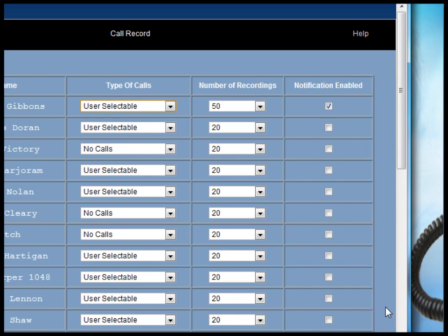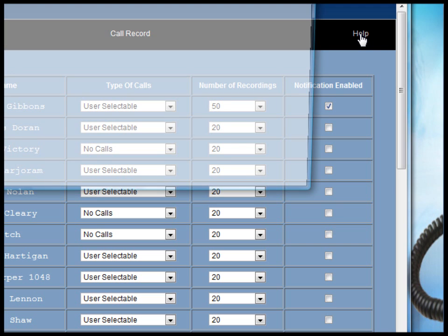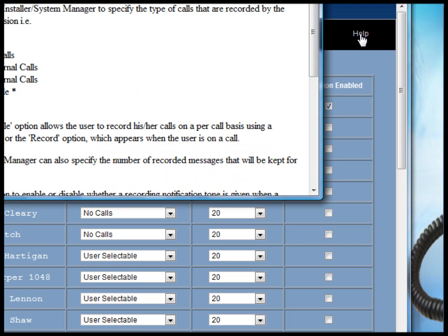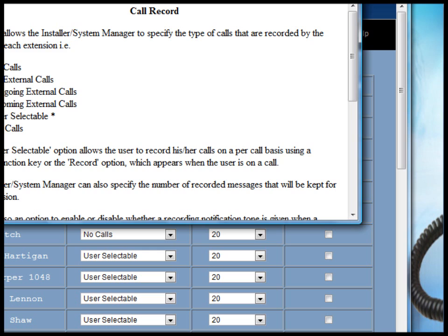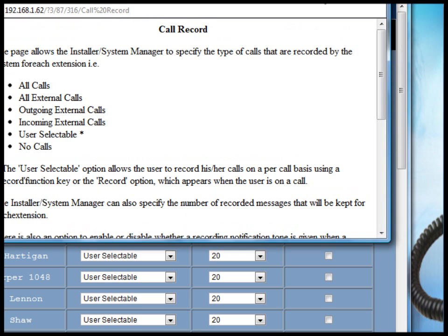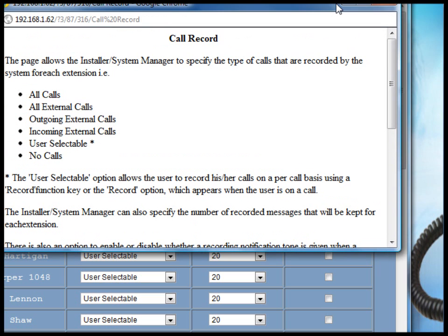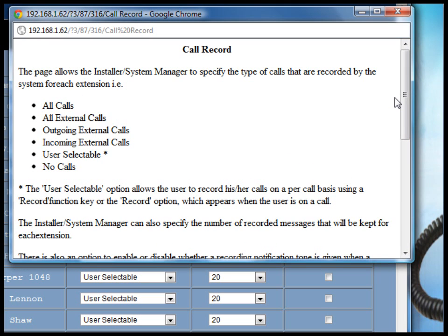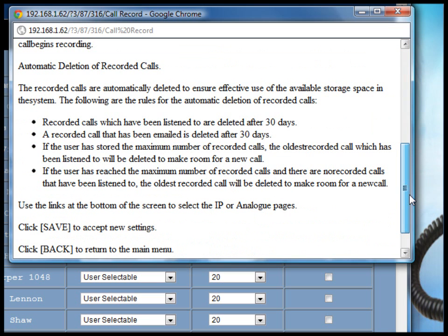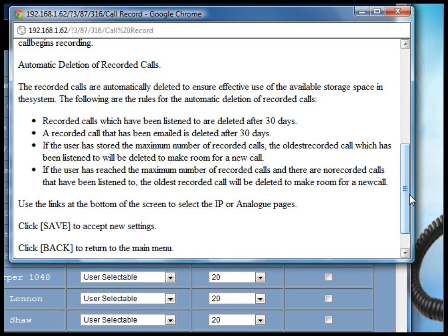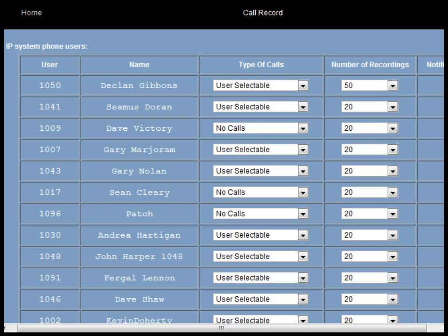On the call record page, in the top right hand corner, there's a link to the written help instructions. Clicking that link opens the instructions for the facility. On the call record page, for each user, we have a dropdown menu.